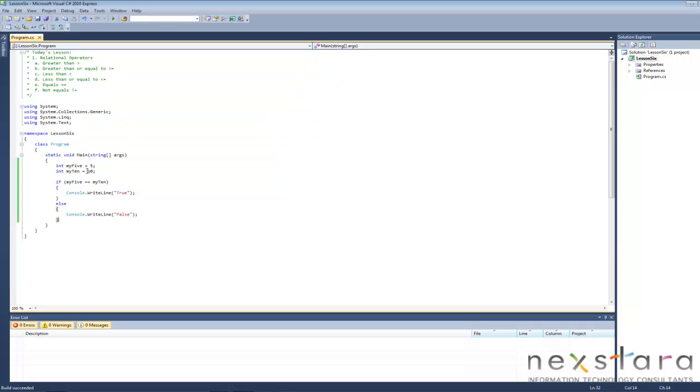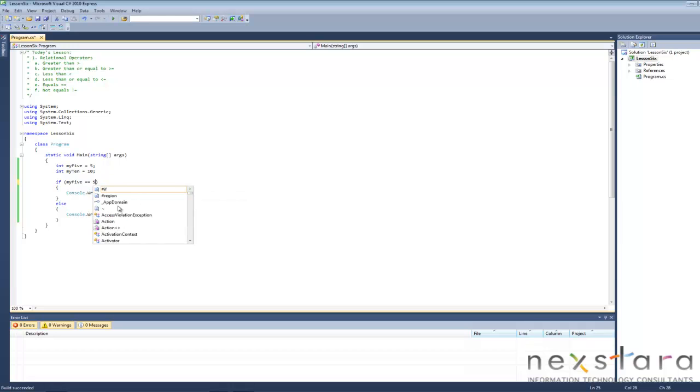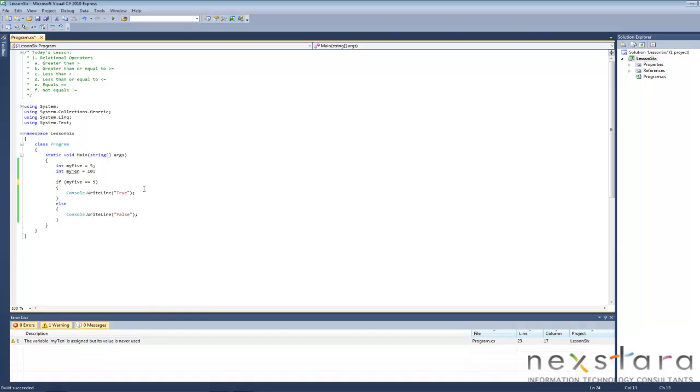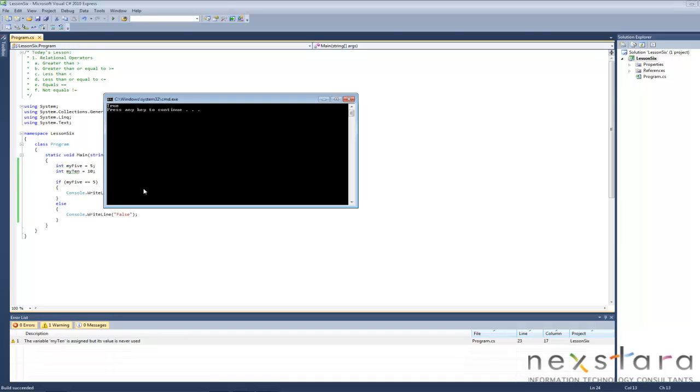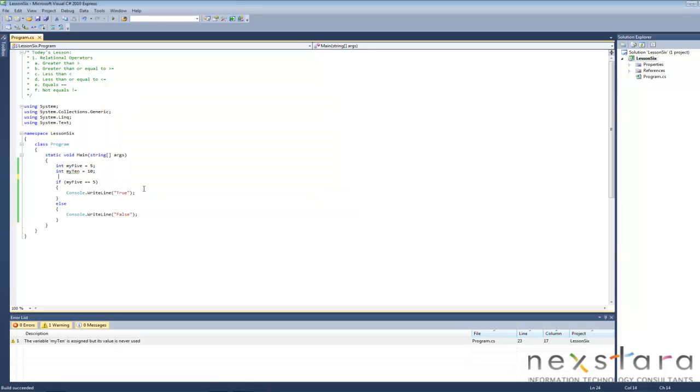So basically we can test it and make it true. Let's see, my, you know what, we'll just do this. And what do you think we're going to get? True, obviously, right?